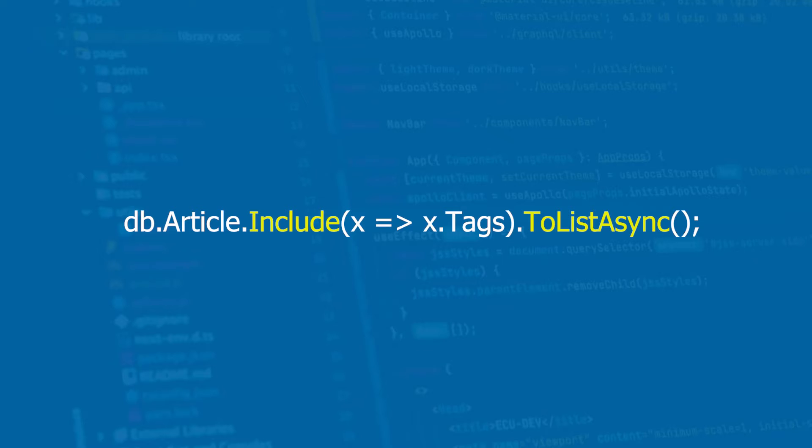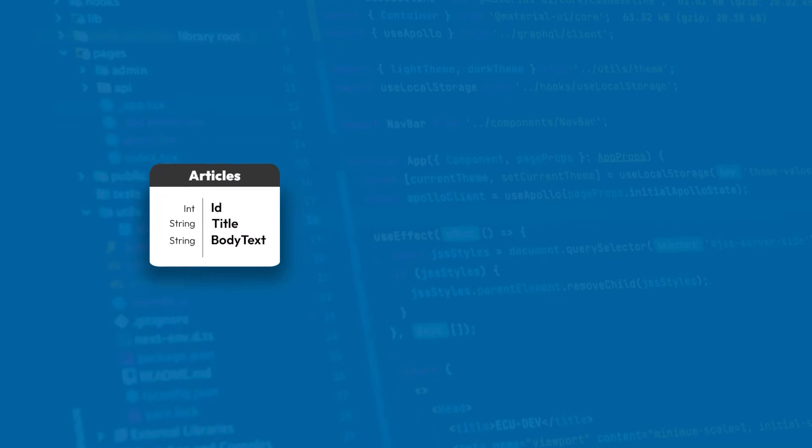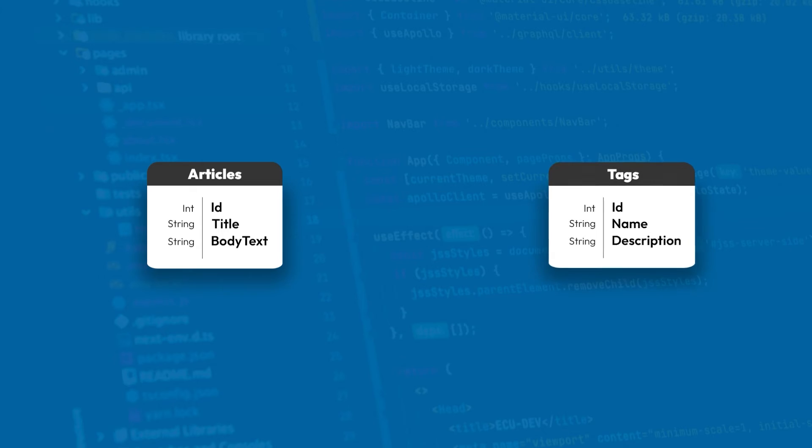So this is an example where we have a bunch of articles that have a lot of tags, and these tags can also be on many different articles. That's why we have a many-to-many relationship. In this video, we're going to use an articles table that has an ID, a title, and a body text. And then we'll have a tags table, which also contains an ID, a name, and a description.